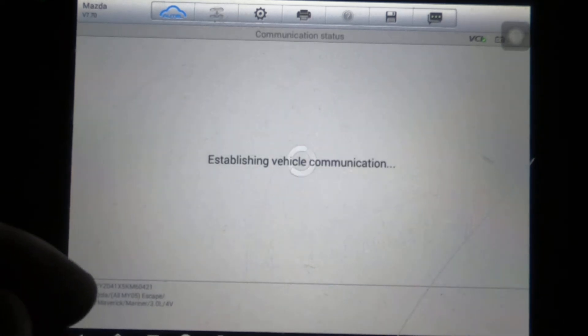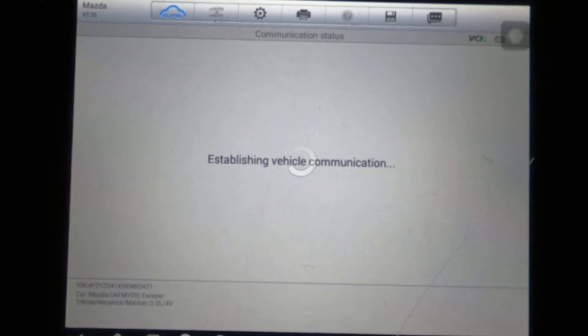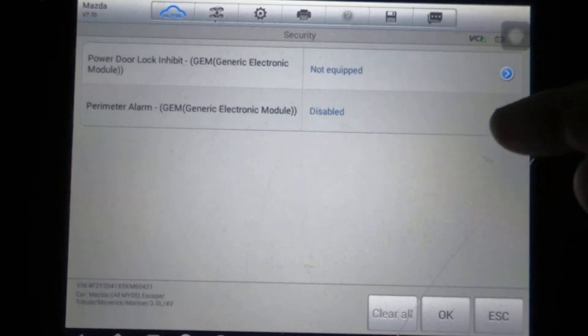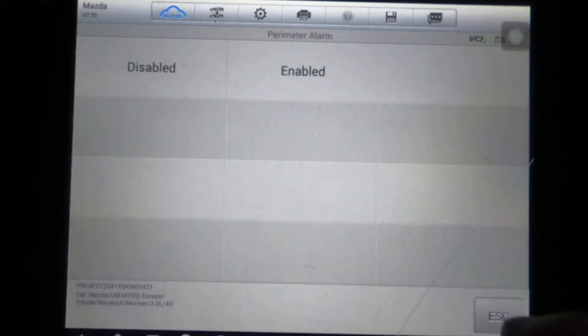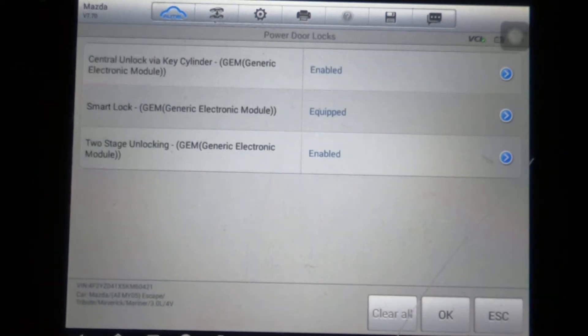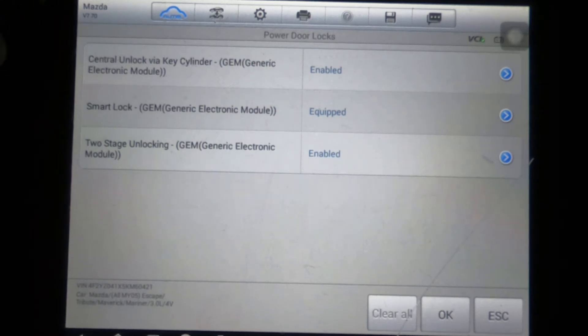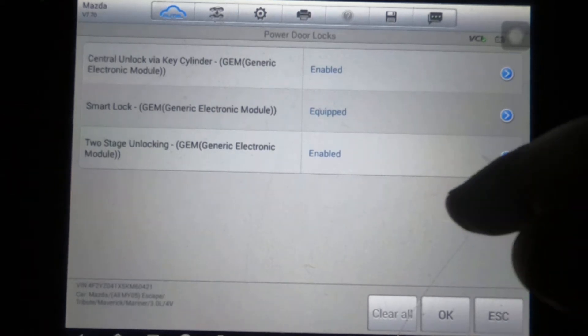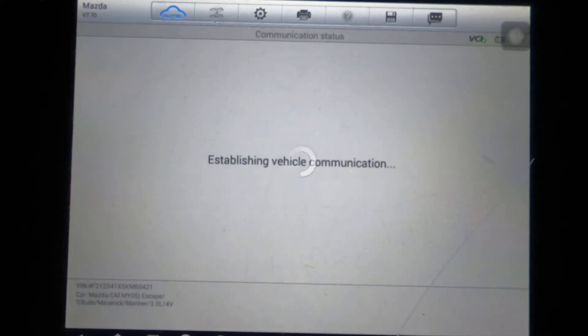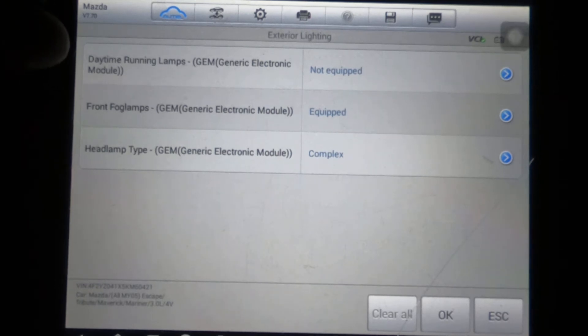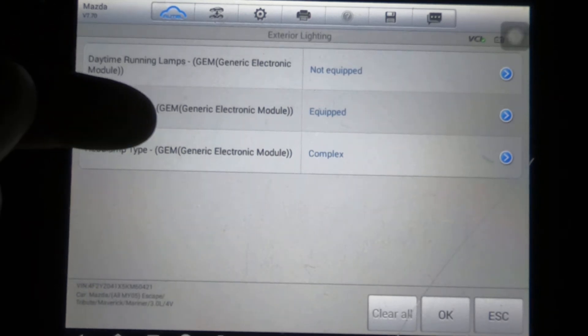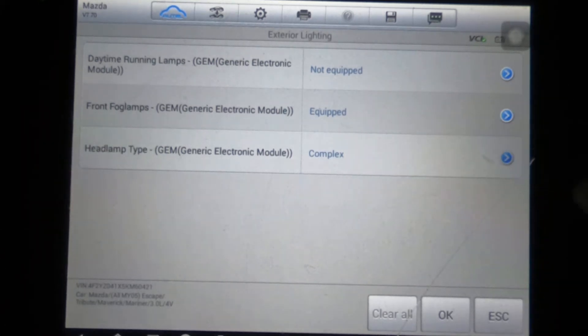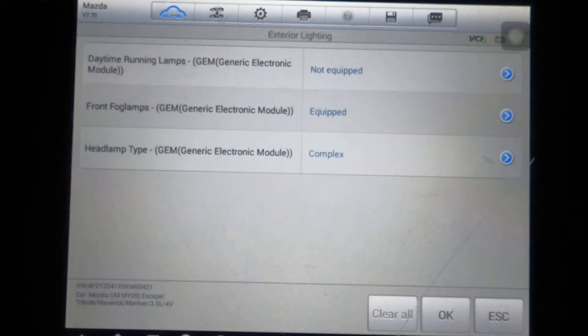Anyway, those are the options there. We'll just do security: power door lock inhibit, perimeter alarm—you've got not equipped here. You're going to have either disabled or enabled: power door locks, central unlock via key cylinder enabled, smart lock equipped, two-stage unlocking module. Exterior lighting: daytime running lamps not equipped, front fog lamps equipped, and headlight type says complex—you've got quad and you've got complex for the headlight type.